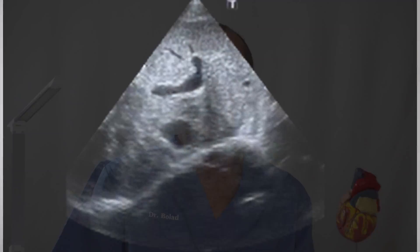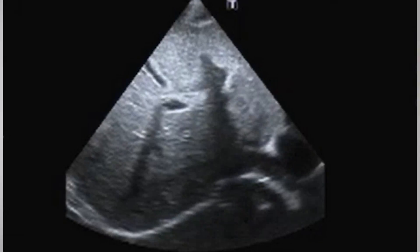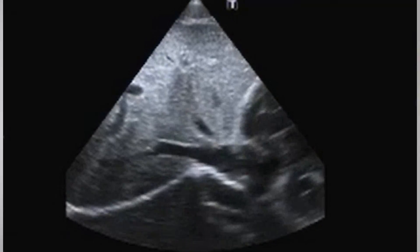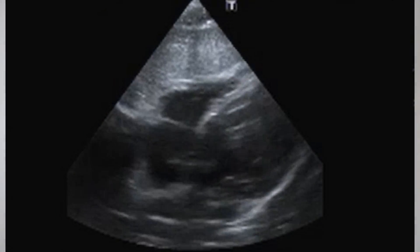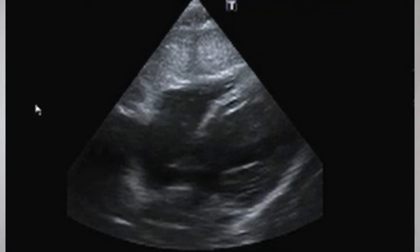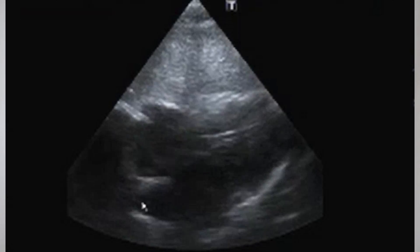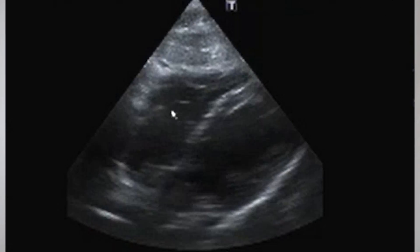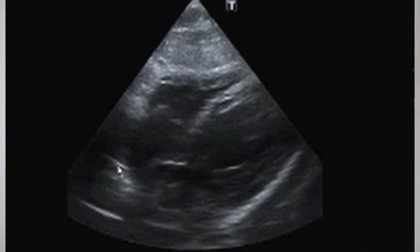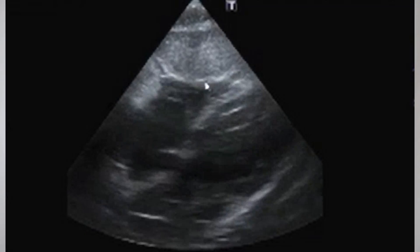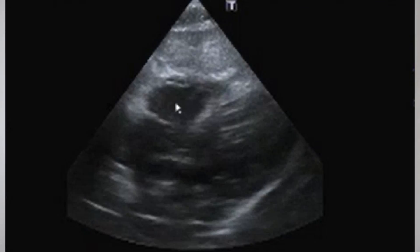From here I move my probe to the lower part of the chest and perform the subcostal views. I first get a view of the inferior vena cava to assess whether it is dilated or not. I then tilt my probe to view the heart from this subcostal position, where you can see the interatrial septum, the tricuspid valve, the right atrium, the right ventricle, the left ventricle, and the left atrium.